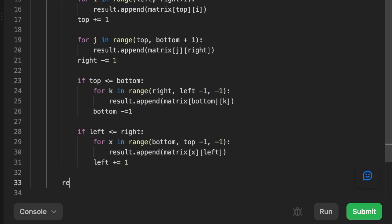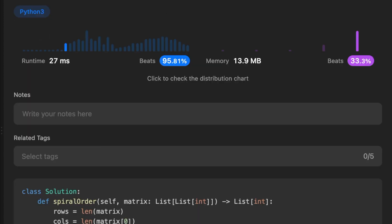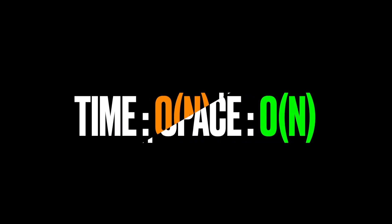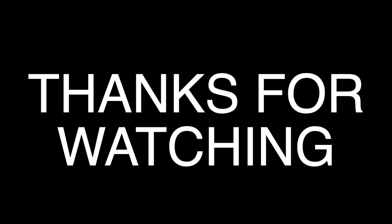We finally return the result array, which contains all the elements in the matrix visited in the special spiral order. The time complexity is O(n) where n is the number of elements, since we visit each element exactly once. The space complexity is also O(n) because we store all the elements before returning. Thanks for watching, see you in the next video!